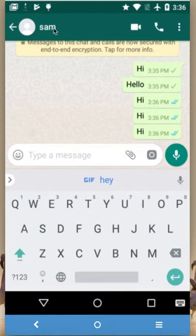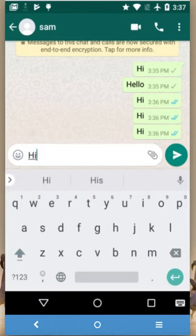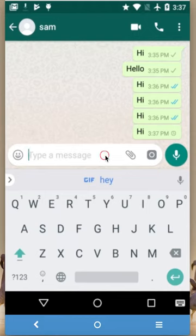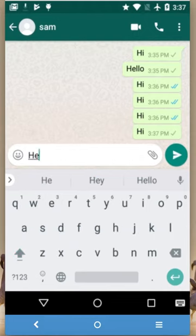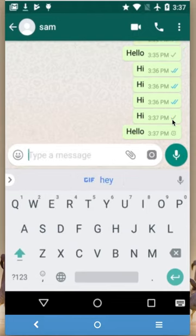Now you can see we cannot see Sam's status — the last online time is not showing anything. That means he has blocked you. If you send messages like 'hi', those messages show only a single tick mark.